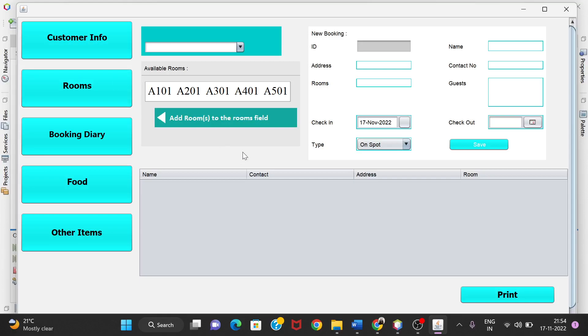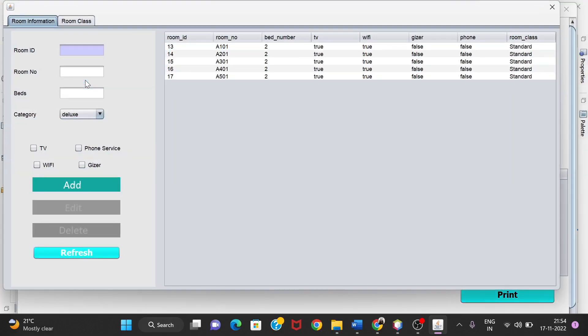First, let's see the rooms available in this hotel. The customer has the option to see which kinds of rooms are available so that they can choose rooms of their own choice. For that, we'll go to the Rooms section by clicking on the Room button.